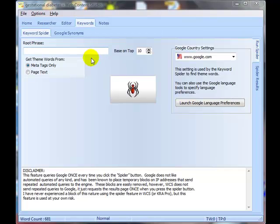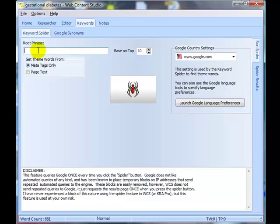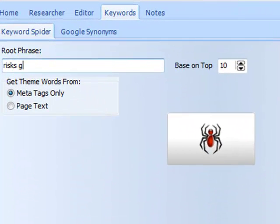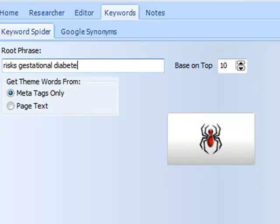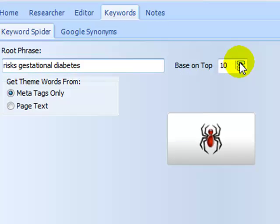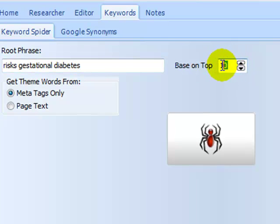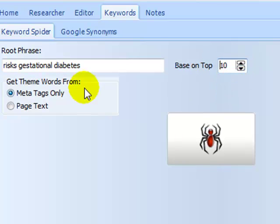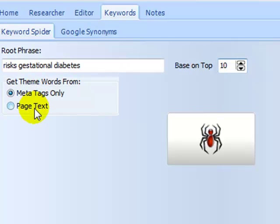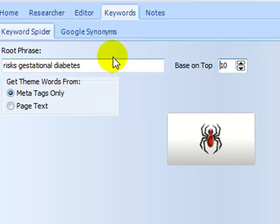Here we are on the keyword spider tab and it's ready to receive my root phrase, which I'm going to type in: risks gestational diabetes. What will happen is Web Content Studio will go away to Google and at the moment it's going to collect information from the top ten pages, but you can change that if you want to. The other choice you've got here is to use meta tags or page text. If you select meta tags, the search will be a lot quicker. It will just go away and grab the meta keyword tags from those pages and return those as your theme words and phrases.